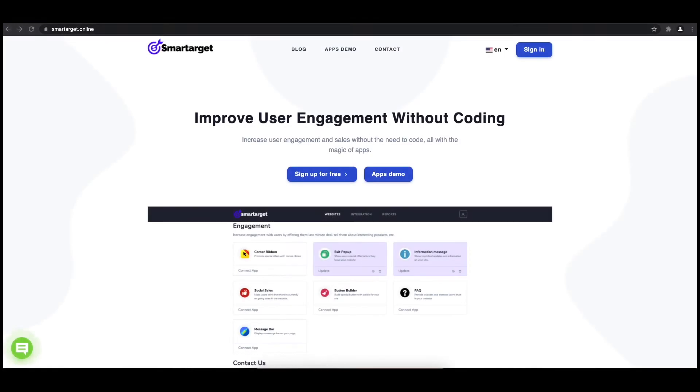Hey and welcome to the tutorial, which explains how to add pop-up to your Weebly website by using SmartTarget. It takes less than 2 minutes and is completely free.